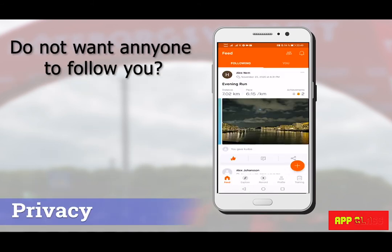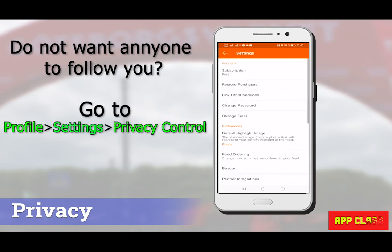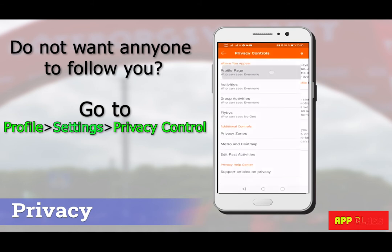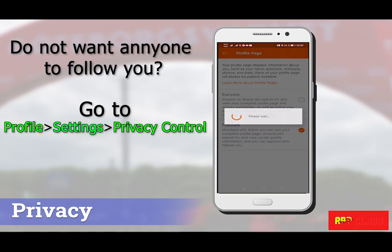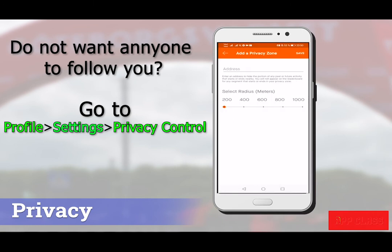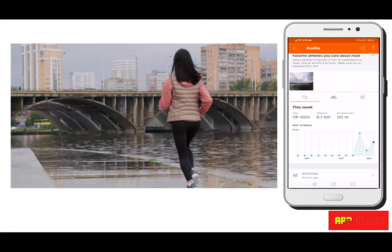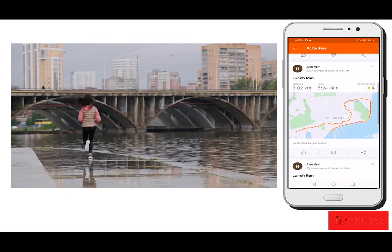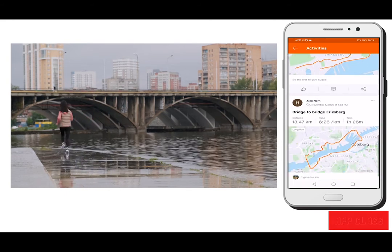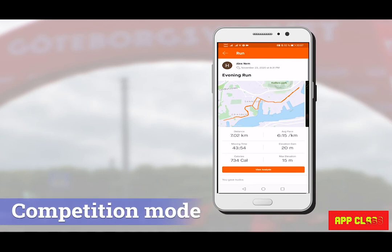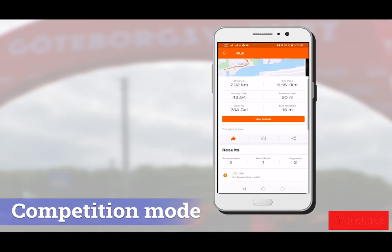But what if you don't want anyone to see or follow your activities? That's also possible. Go to Profile and Settings, then Privacy Controls. Here you can limit access for others. You can also specify a special zone where your activities should be hidden.